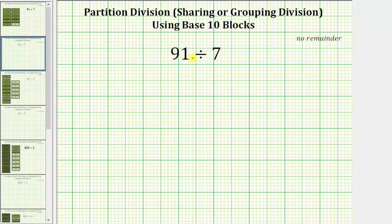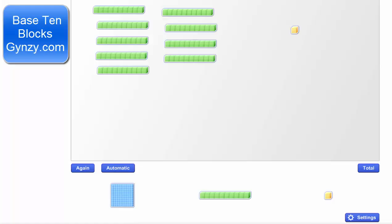The first step is to begin modeling 91 using base 10 blocks. For review: a flat equals 100, a long or rod equals 10, and a unit or bit equals one. For 91, we have nine rods or nine longs and one unit or one bit.